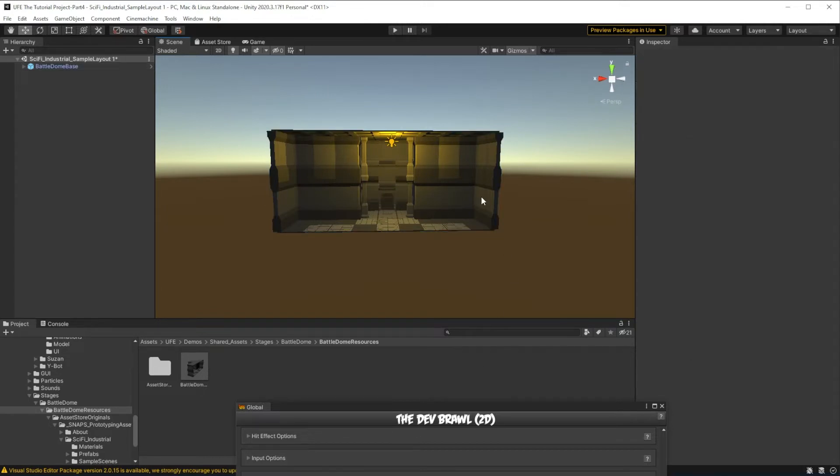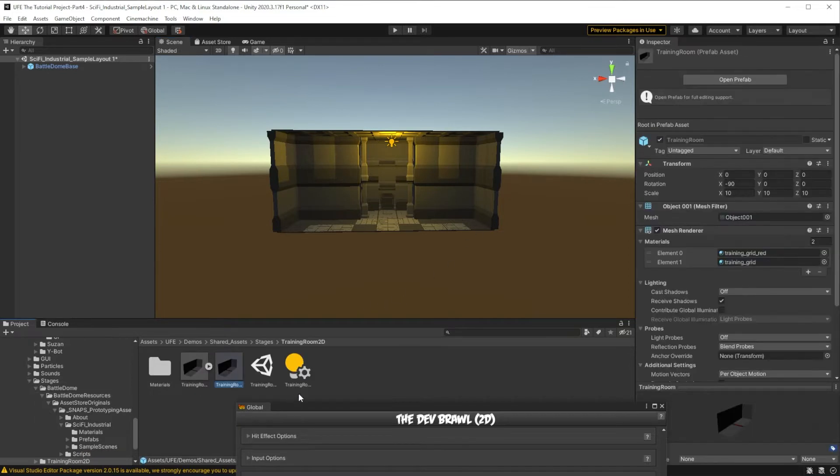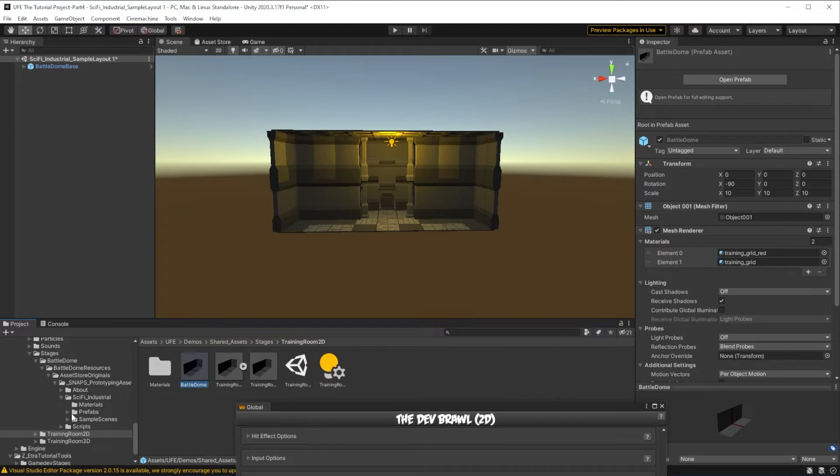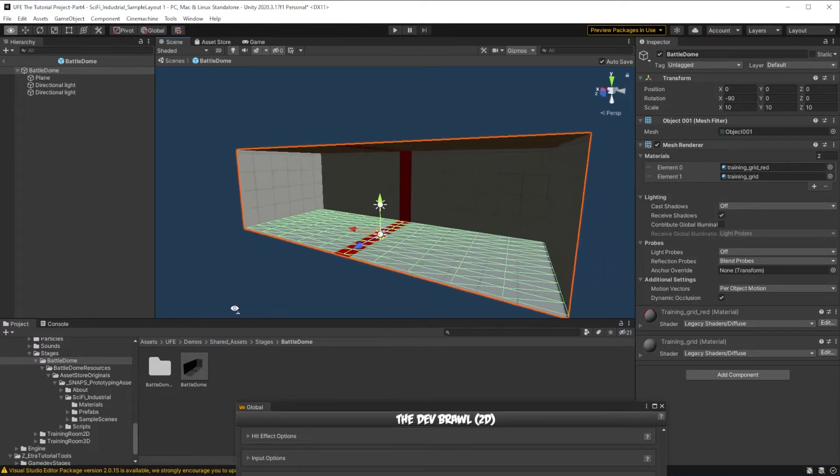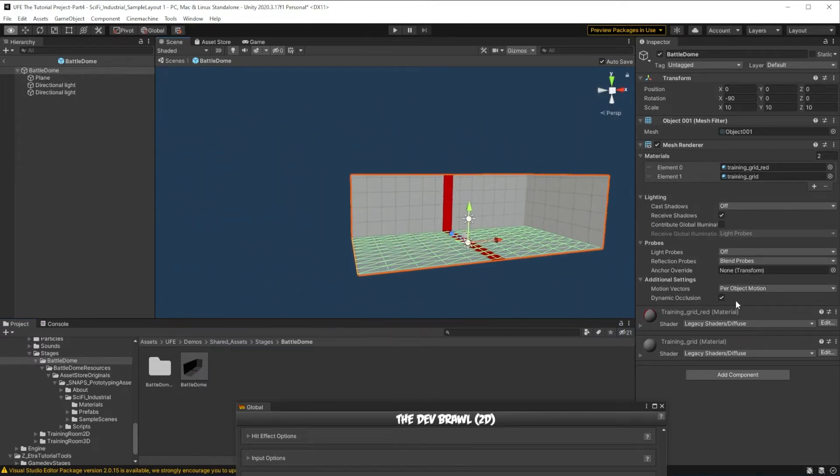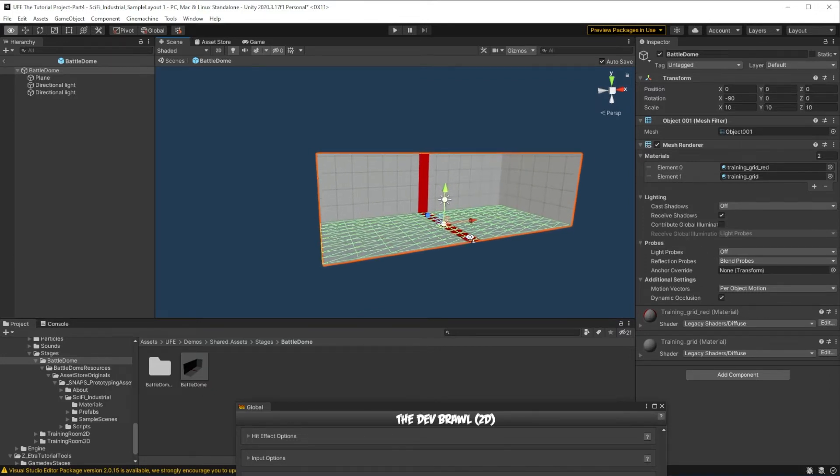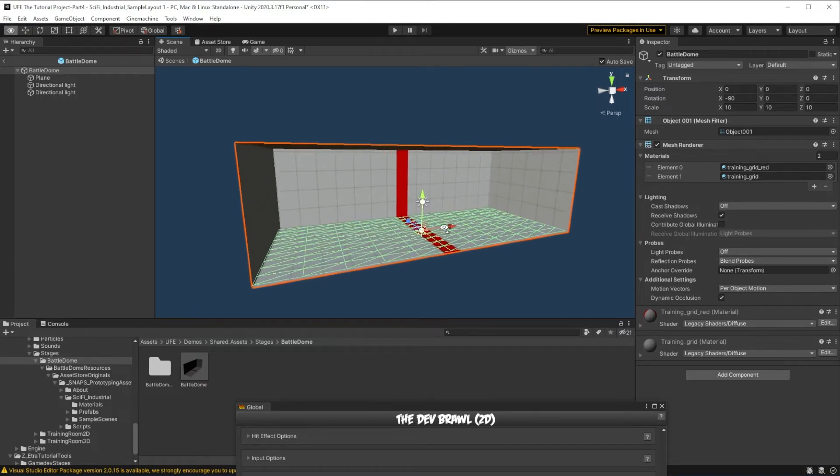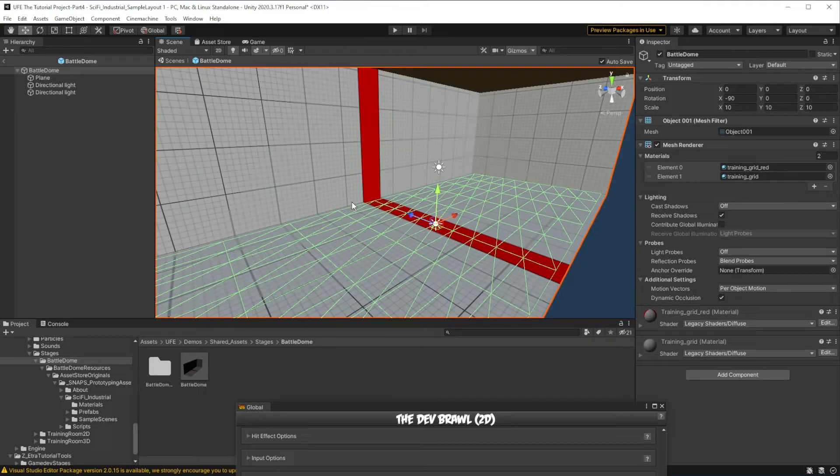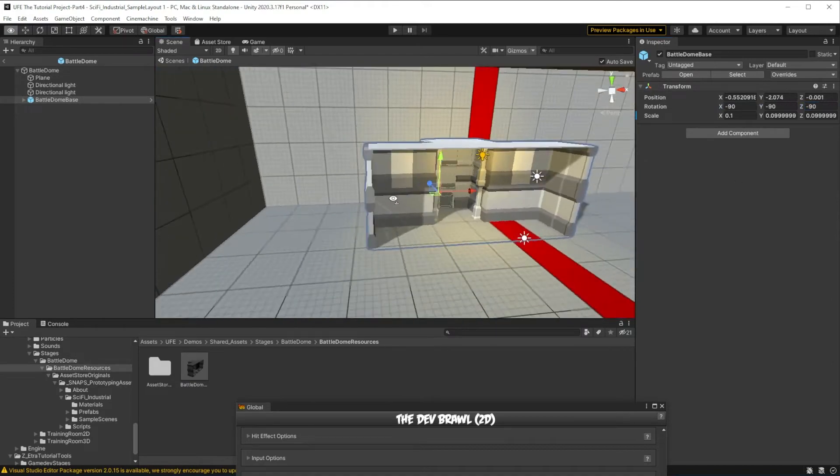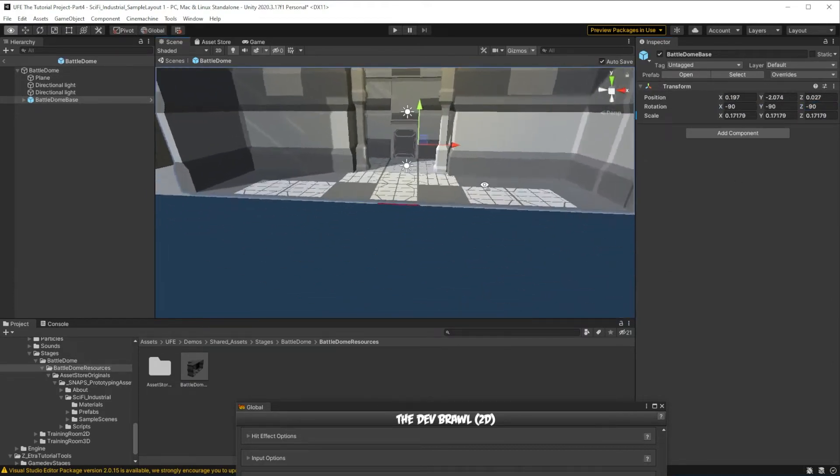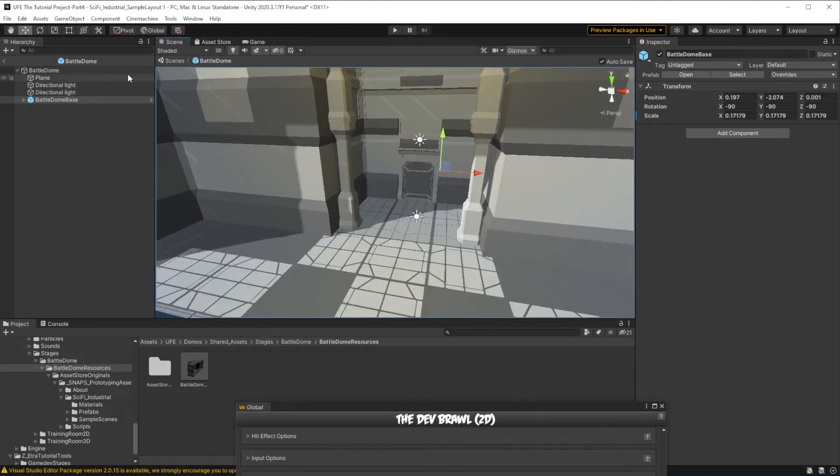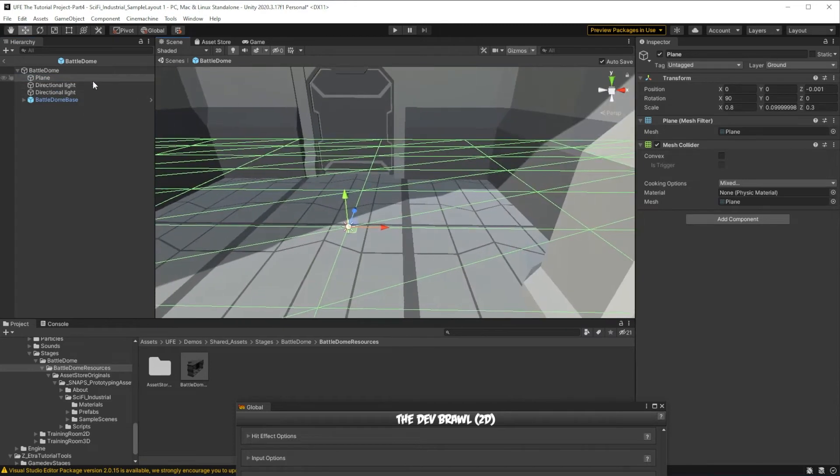Now this prefab is not our stage. To make the actual stage, we should have the training room as a scaling reference so we don't make anything too big or too small. So I'll hop over to stages, training room 2D, and make a duplicate of this prefab here. Call it battle dome and bring it where it needs to be. When we open it up, you'll see it clearly isn't the battle dome, but this base is where I recommend you drag all your stage objects and prefabs in.